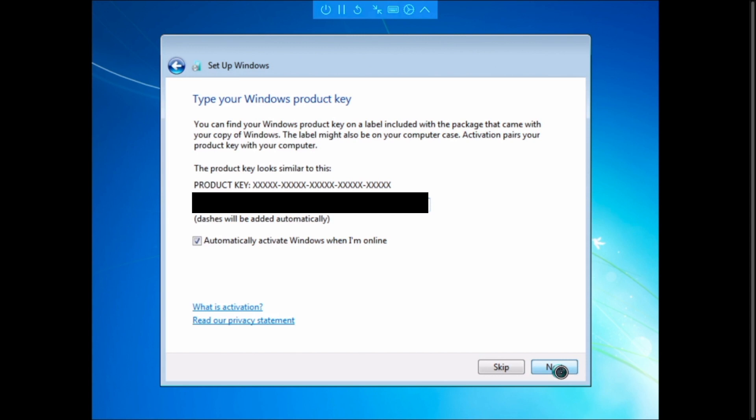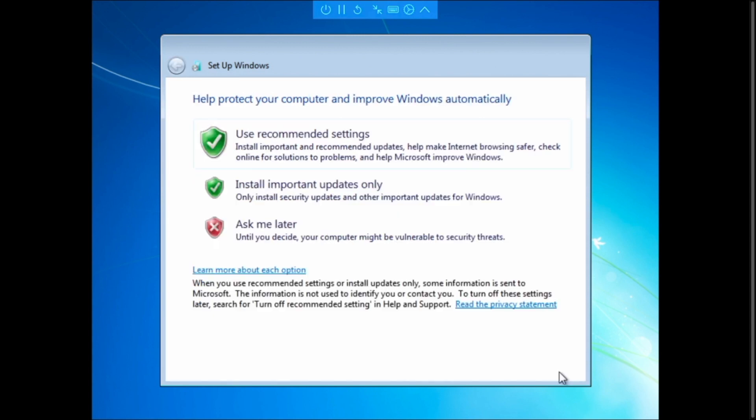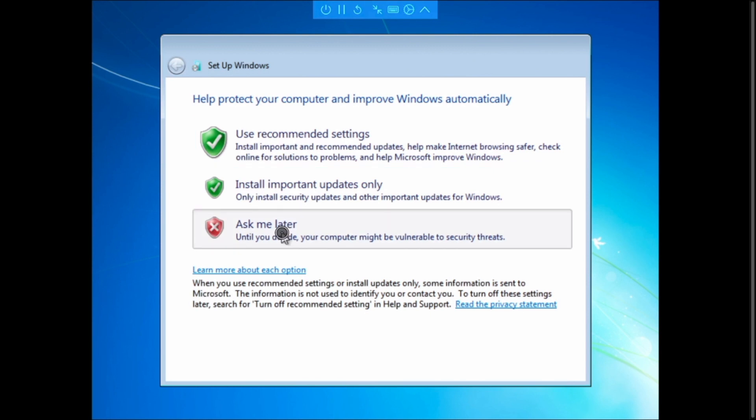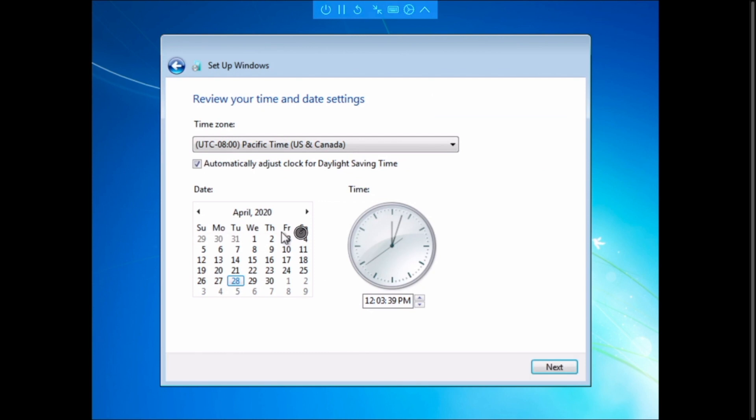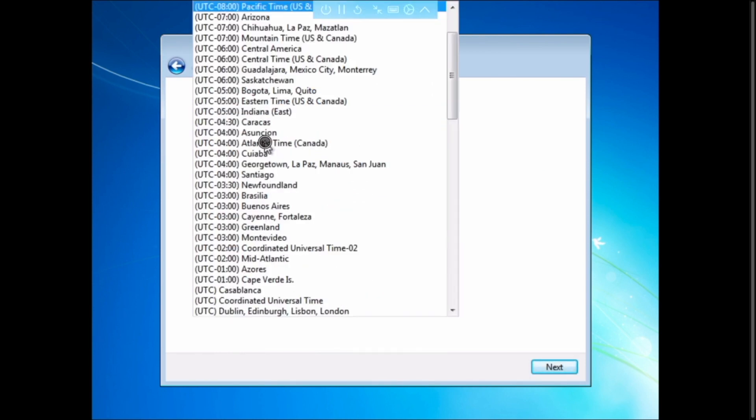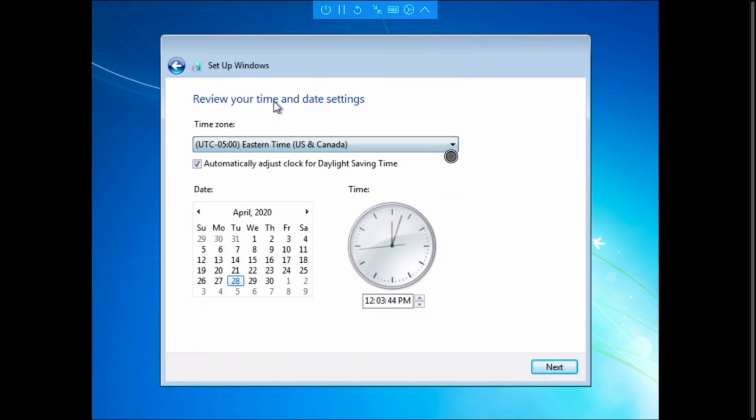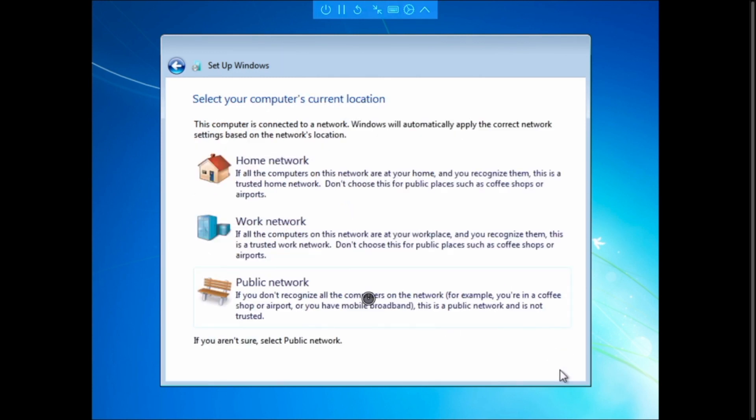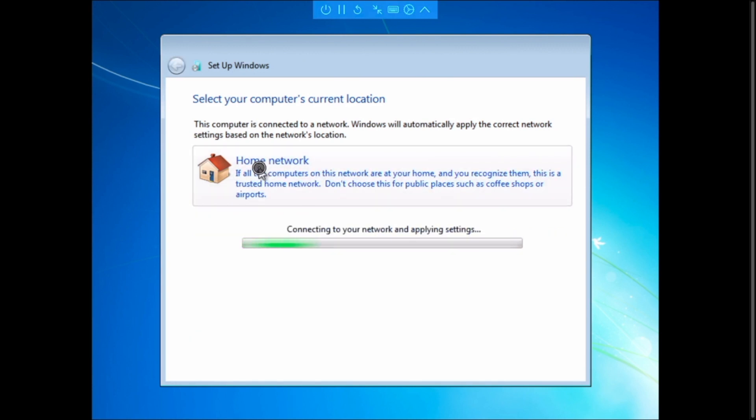This also takes a couple of minutes. We're on the next screen now. So we're going to I just hit ask me later for to help protect your computer to improve Windows automatically. We're going to select our time zone. And then we're going to hit next. We're going to just hit home network. And it'll configure your network and apply the settings.